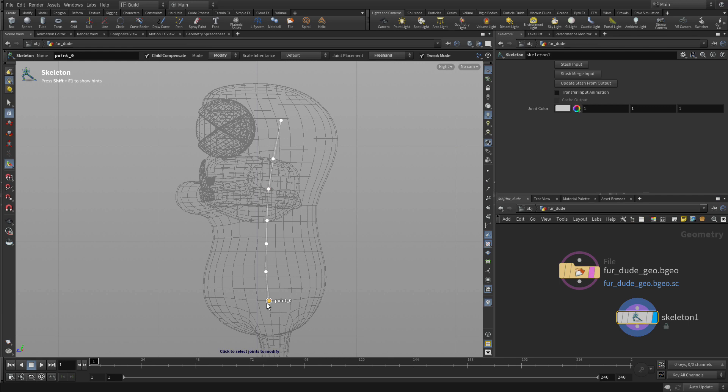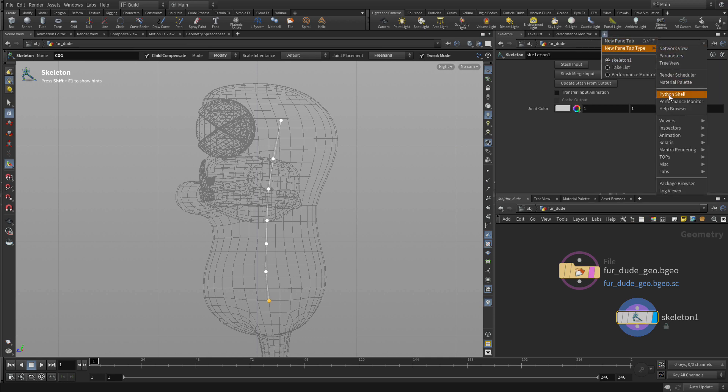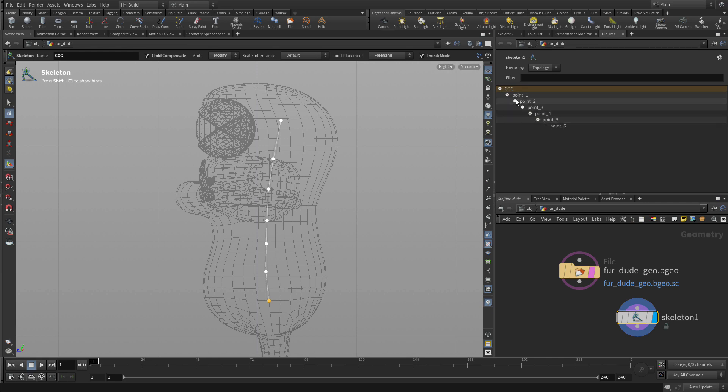When we're in this modify mode, we can also select a joint and go up here and type COG, give it a name, so we can rename all the elements of our skeleton that way. The other way to do that is we're going to bring up a special window called the rig tree. With the rig tree we can see the hierarchy that is related to the joints we're working with right now, and we can actually use this to rename them as well.